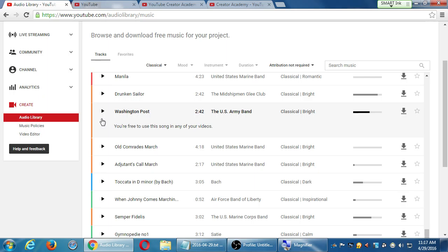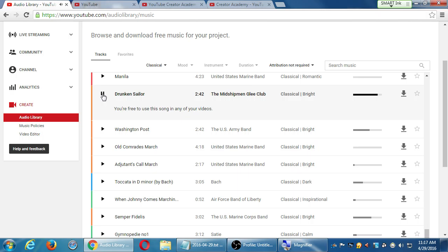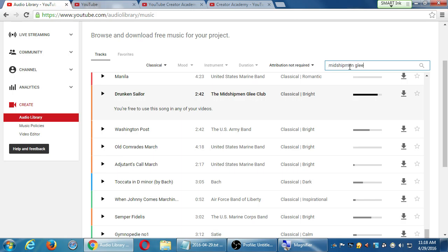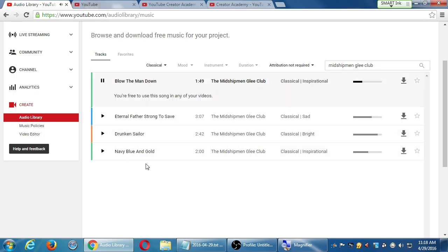You can get nice versions of these songs — I'm under the classical section. A Drunken Sailor seems to be very popular. And it says you're free to use this song in any of your videos. I wish they would also have a way to organize by artists, because I want to see all the Midshipman Glee Club's tracks. You could search for Midshipman Glee Club — yeah, there we go. Let's Blow the Man Down. So lots of tracks to choose from.